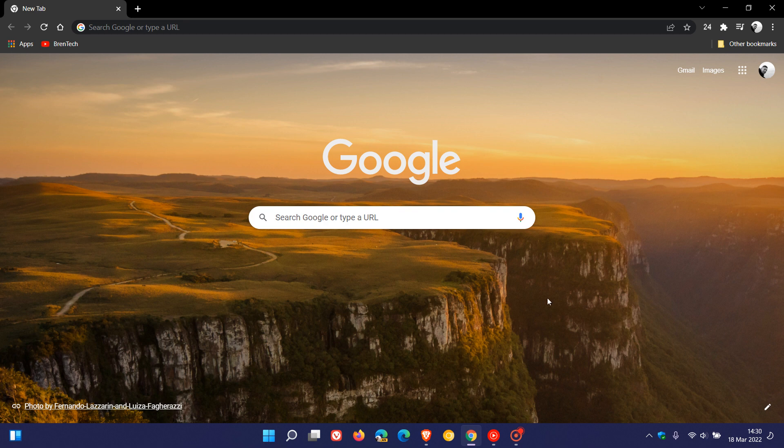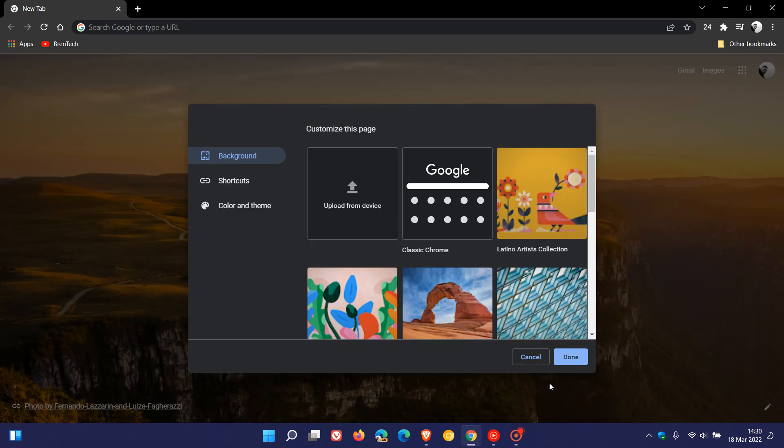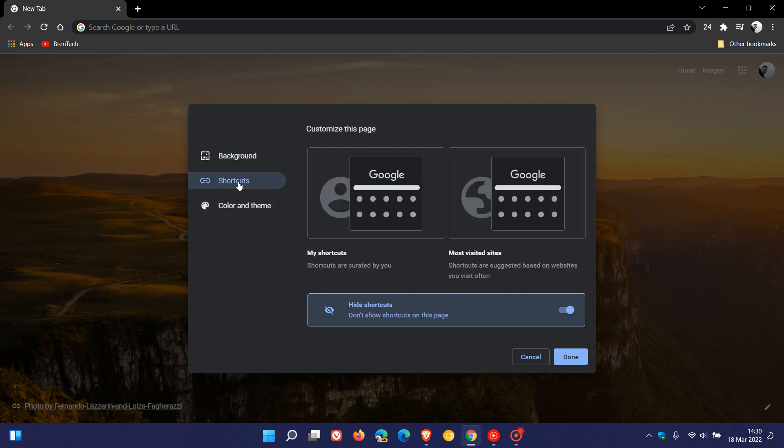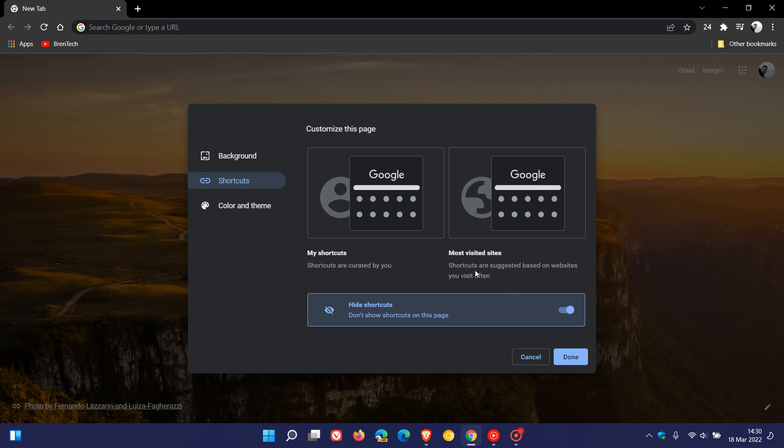That's how I like to have my Google Chrome web browser set up personally. If we just head back to 'Customize this page,' there are some other options available. Just to go through very quickly, you can click on Shortcuts where you can curate shortcuts that are selected by you and which you can choose to put onto your homepage. And then you have Most Visited Sites—these shortcuts are suggested based on websites that you visit often.